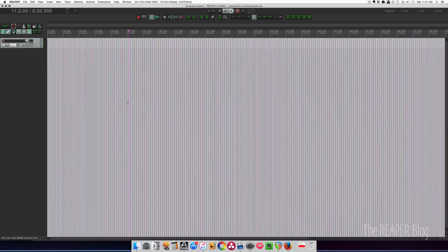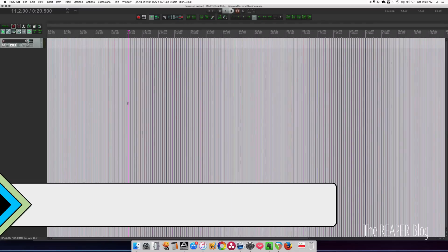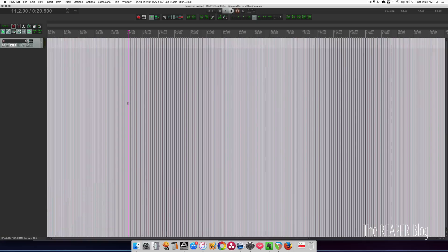Hey everybody, welcome to another ReaperBlog tutorial. Today I have a couple really quick tips. First is how to organize your track templates.